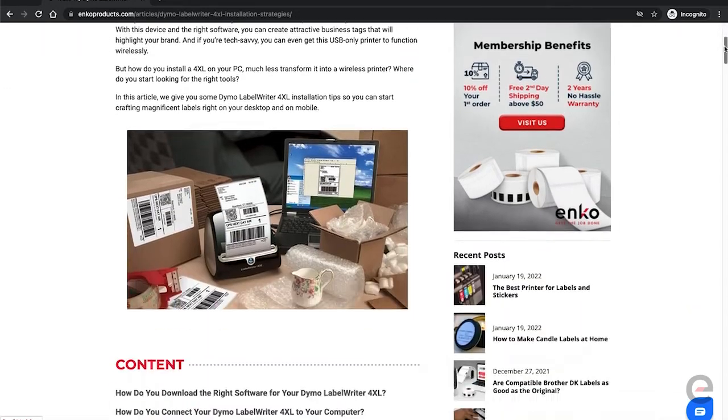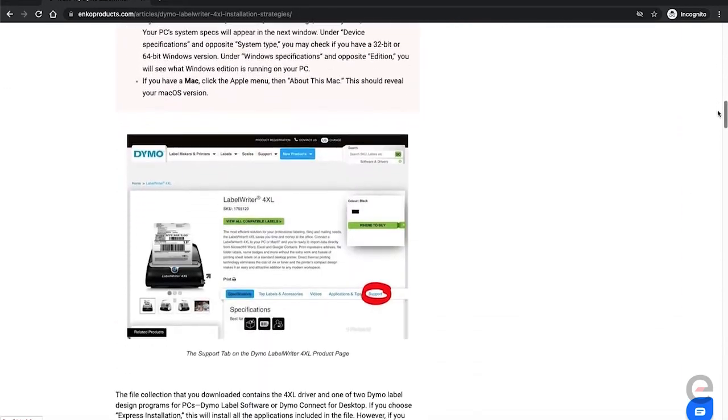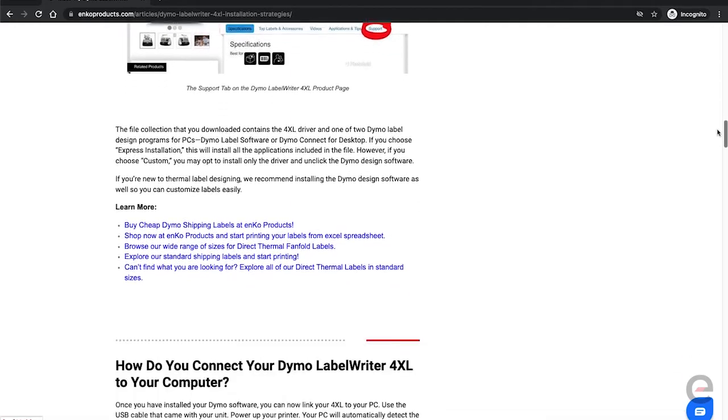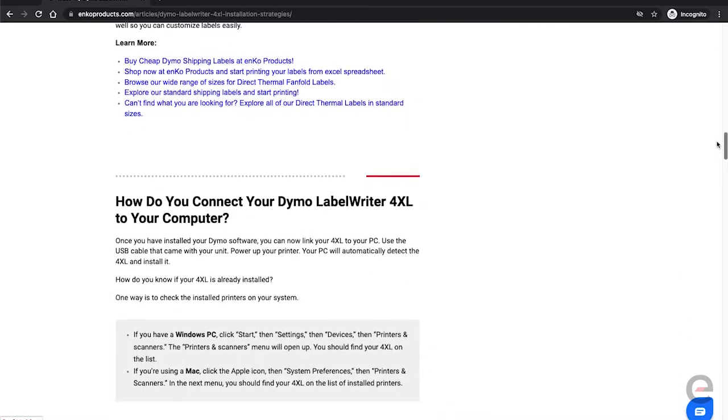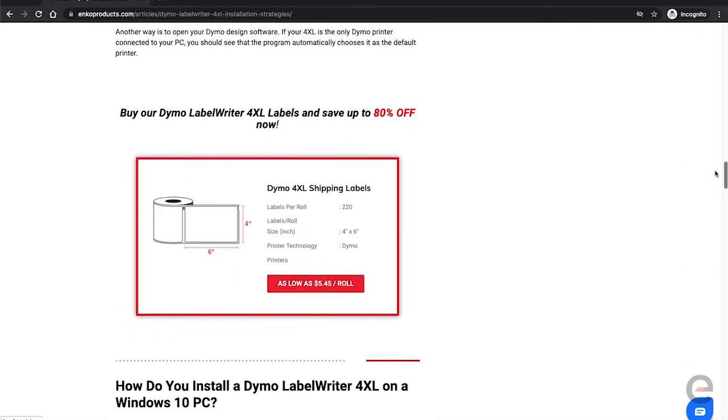This blog post was written for those who purchased the Dymo 4XL without an installation CD or for those who do not have a CD drive.